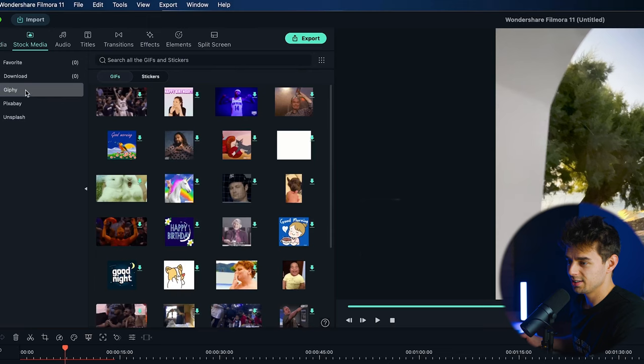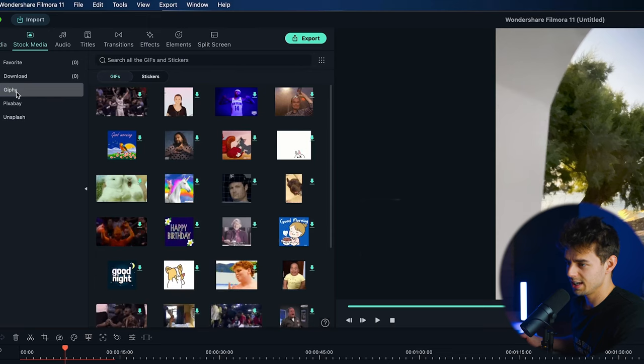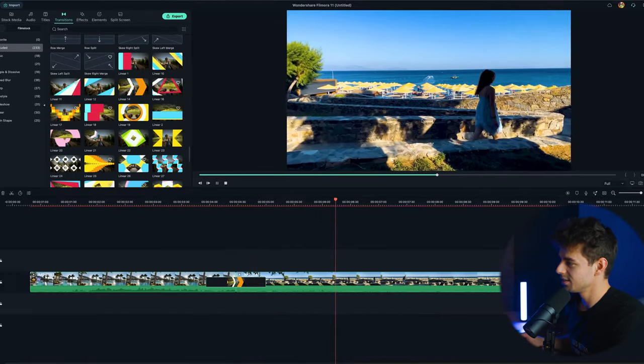FilmoraGo is an iPhone app and also an Android app where you can edit your videos. It offers a ton of possibilities. In the past I have already reviewed the desktop version called Filmora 11, and there is a full breakdown on this channel — about 20 minutes long. So you can check that out as well.